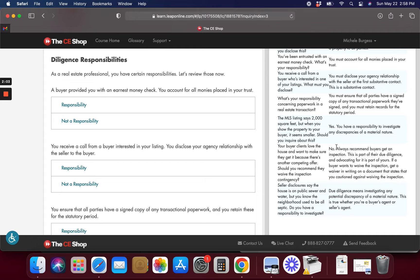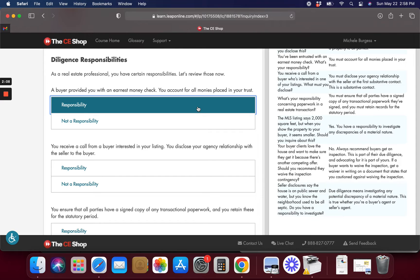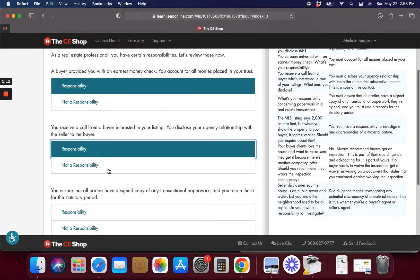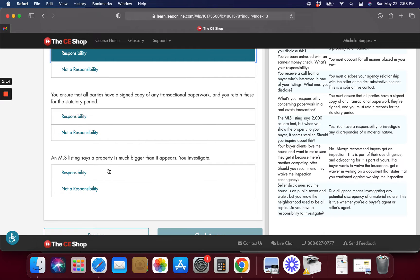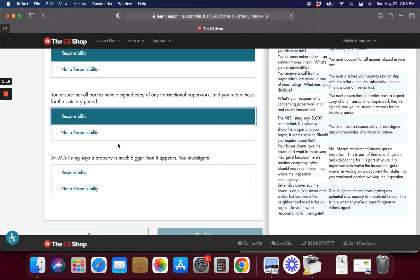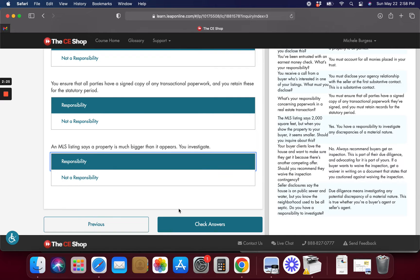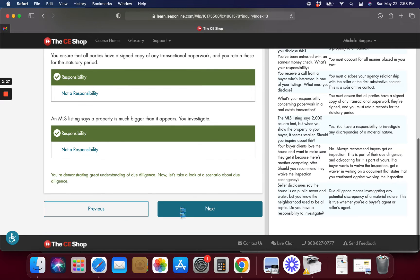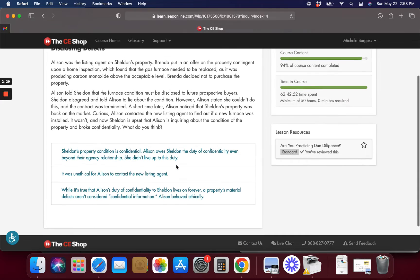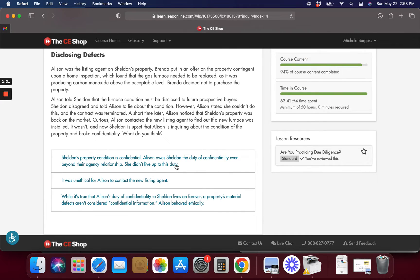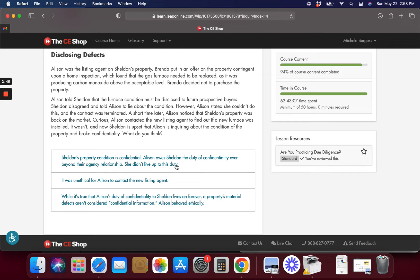Alright, a buyer provides you earnest money. You account for all the monies deposited in your trust. Yes. You receive a call, you disclose your agency relationship. You ensure that all parties have a signed copy of the transactional paperwork and retain these for the statutory period. An MLS listing says the property is much bigger than it appears. You investigate. And you can call the other agent out on it because it could have been a typo. You don't need to be nasty to say hey, I don't think this is correct. Just an FYI to update it. I mean, you don't need to be nasty because it could have been an accident. We don't need to go around suing people, putting in a complaint to the commission just because somebody made a mistake, because we all need second chances in life.